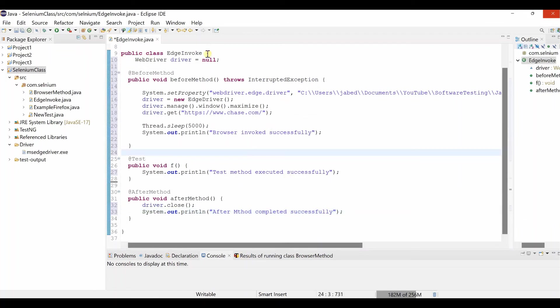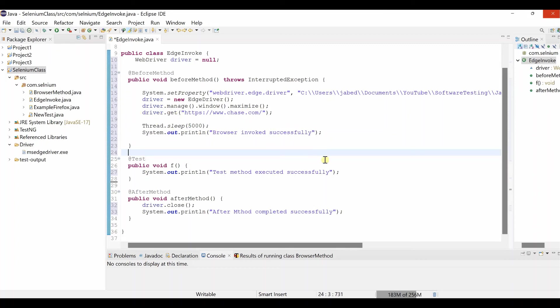Before only WebDriver initiation. Then System dot setProperty. Then we have to navigate one URL driver dot get method. Then just test method nothing. And then we can close the browser. That's all of it. Now we can run it. Right click. Run as TestNG test.